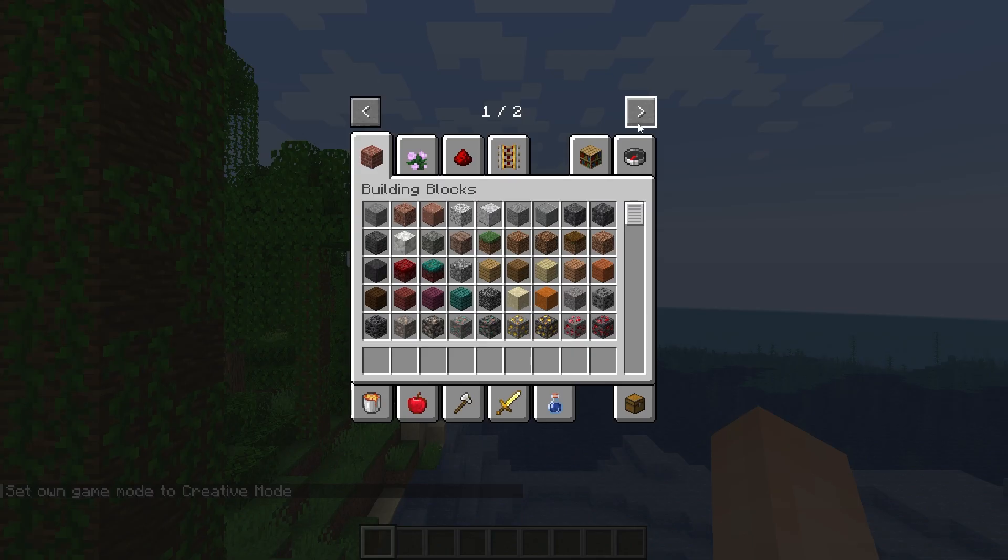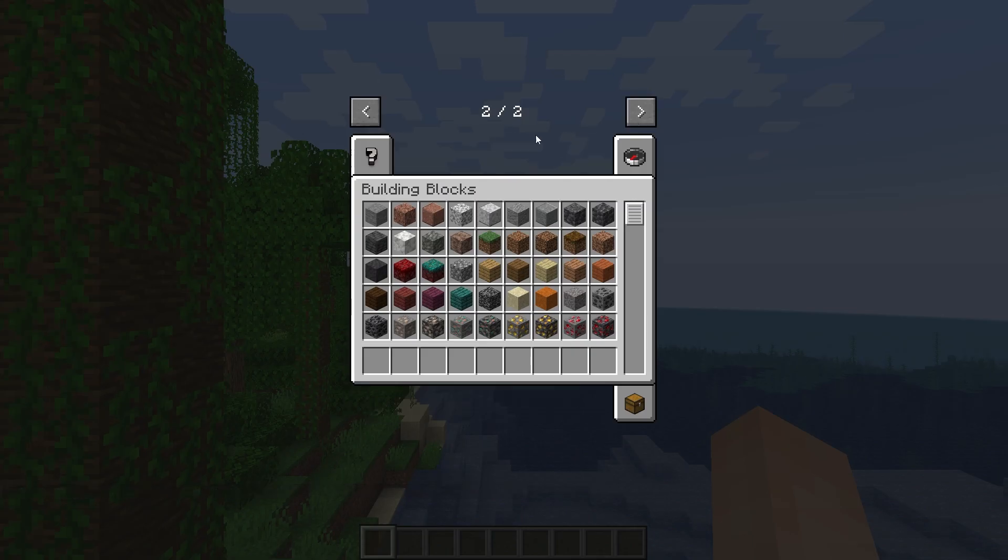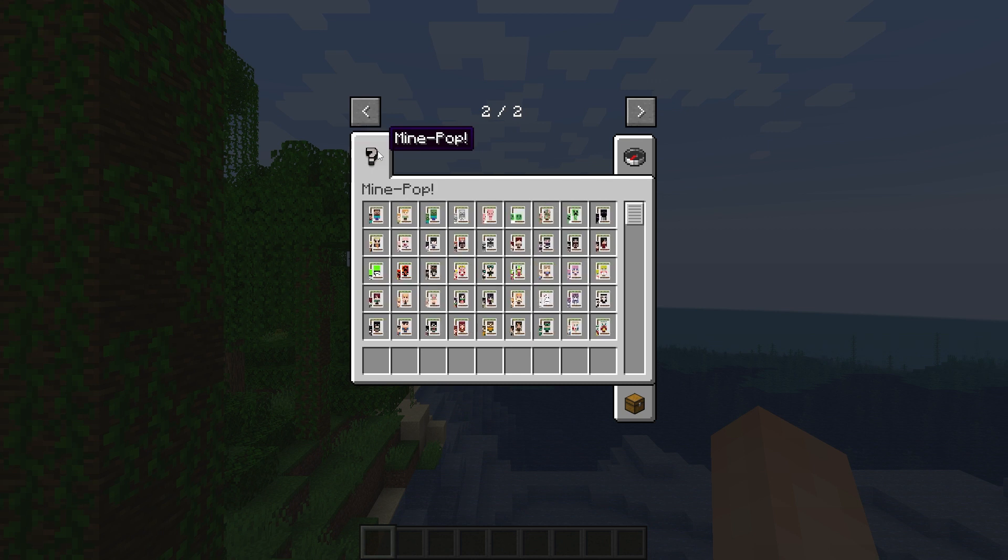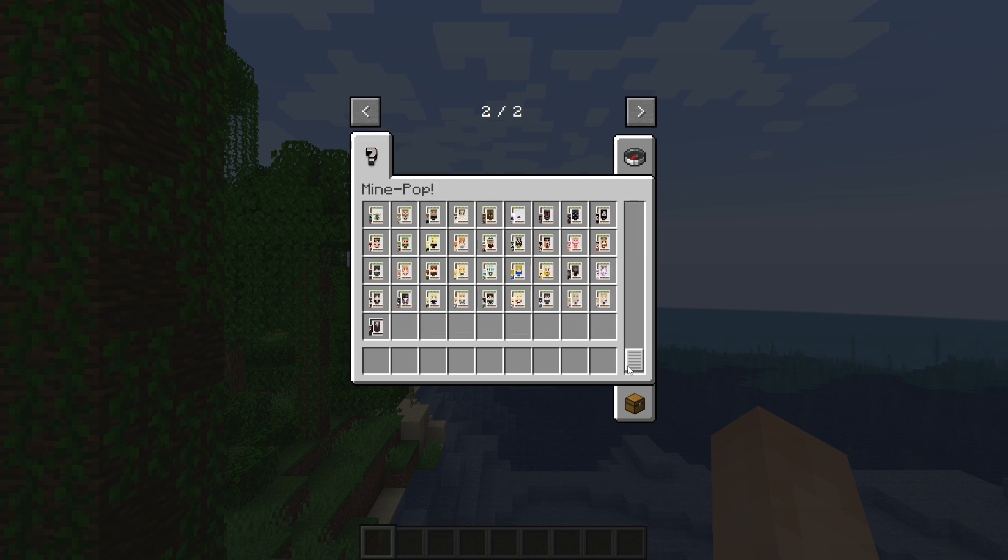As you can see, if I open my creative inventory, I can see the mindpop figures. If the same happens for you, that means you've set up the mod on your server correctly. However, if it doesn't, it may mean that you missed a step in the tutorial, so make sure to go back and refollow them.